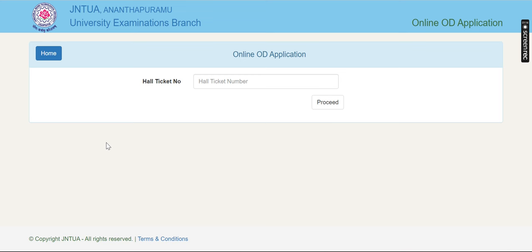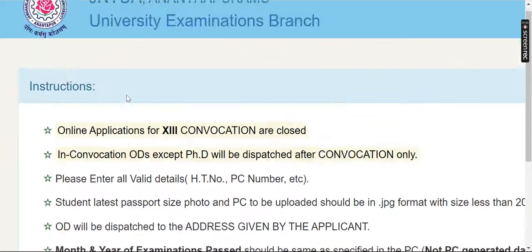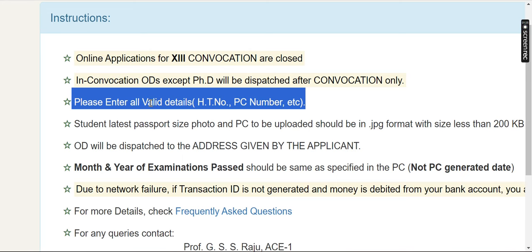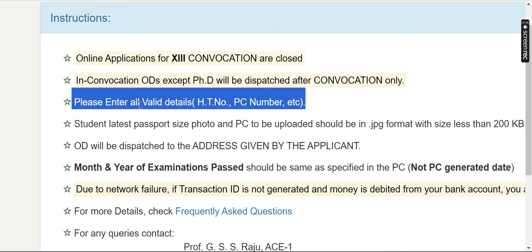We will fill the details. I will give you some important points. The first one is: you need a PC number, a hall ticket number, and a passport size photo. We will fill in the valid details — hall ticket number and PC number. If you have a PC, it will be generated. It will be a duplicate.